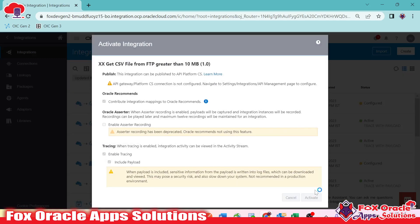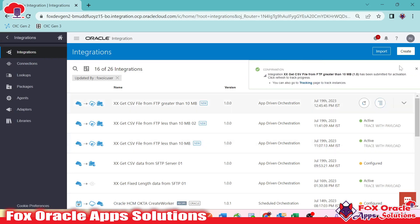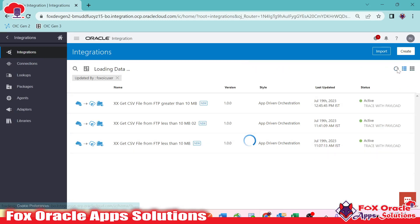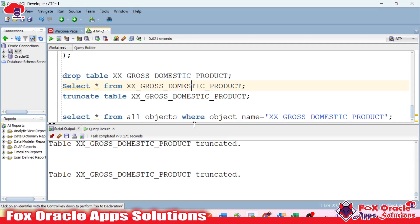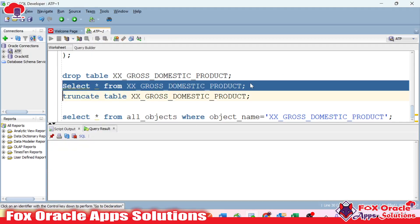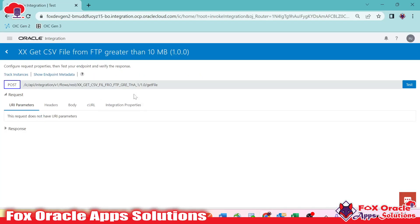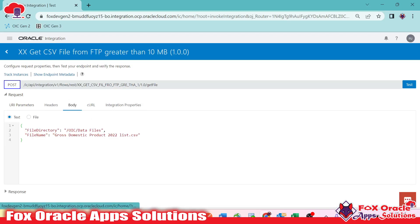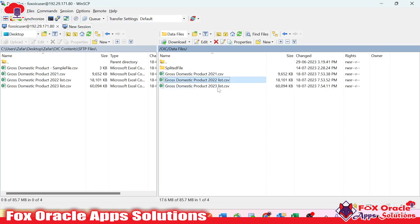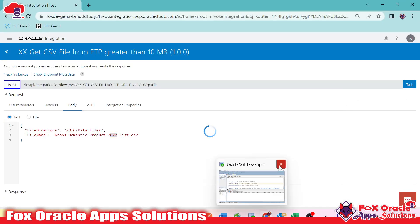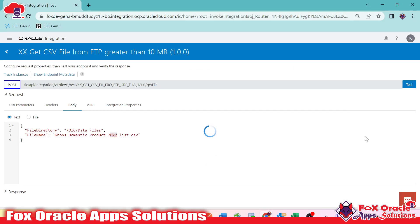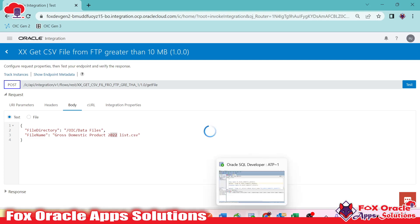We'll activate the integration again. Once activated, let's run it. Right now the table has no records. The data file we're testing with is the 2022 file, which is more than 10 MB. Clicking Test, you can see it's executing and reading data in chunks of 200 records per segment.